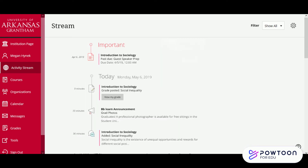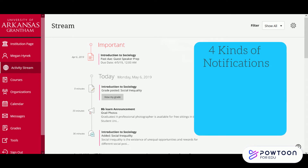Our next tab is the activity stream. There are four different categories of notifications: important, coming up, today, and recent.